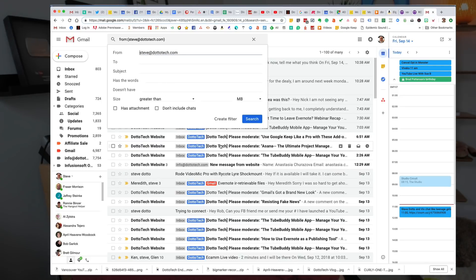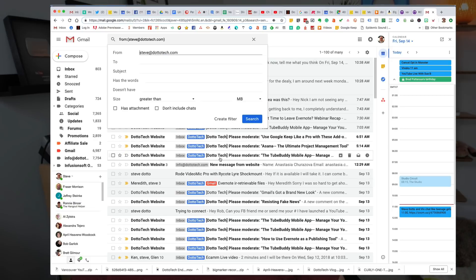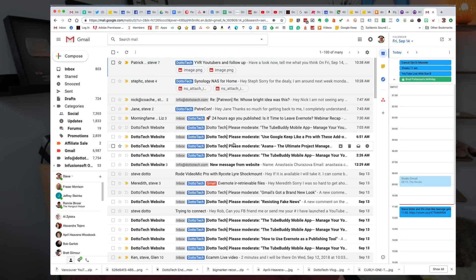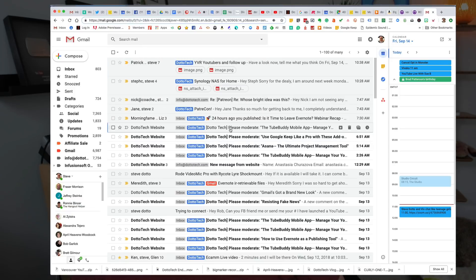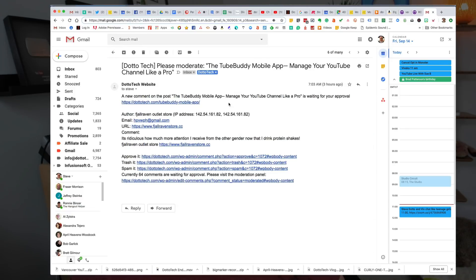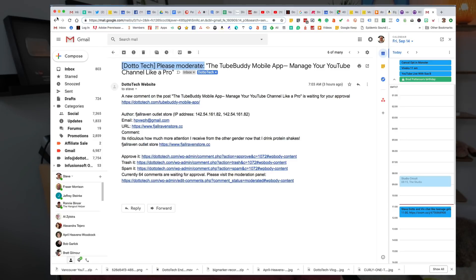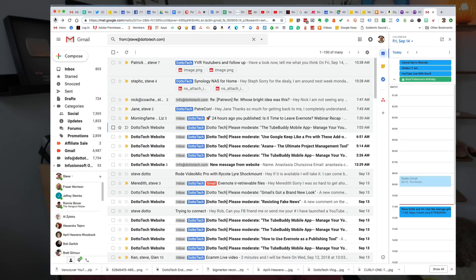Now I'm going to choose the subject as the filter because all of the messages from my website come with this text that says DottoTech, please moderate. See those words right there? I'm just going to copy that because I'm going to use that when I create the filter.